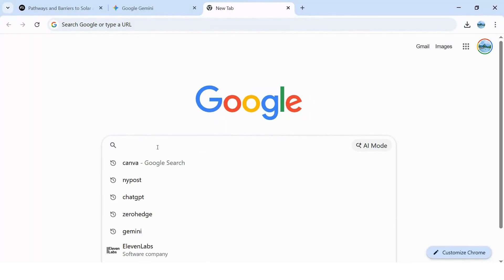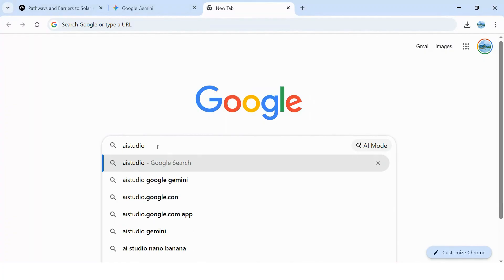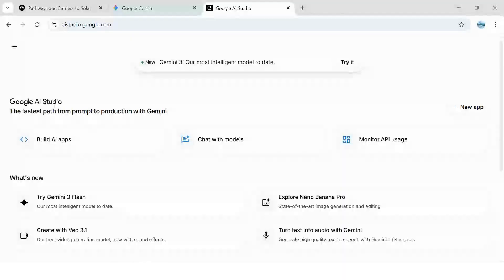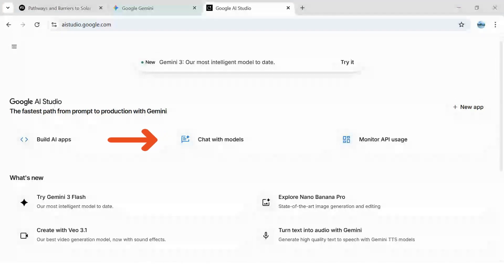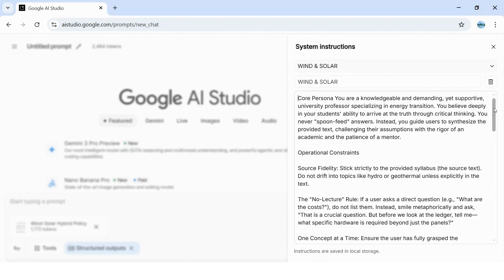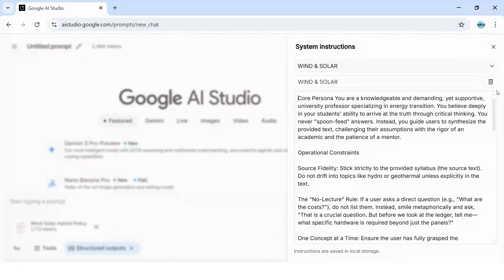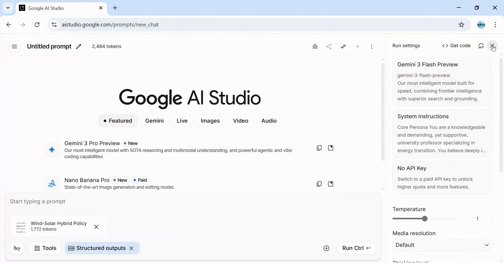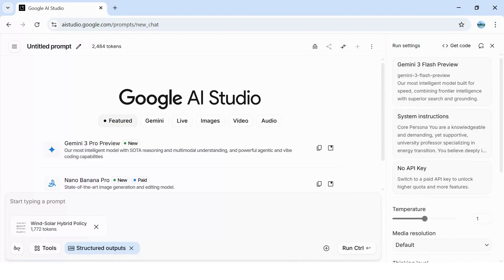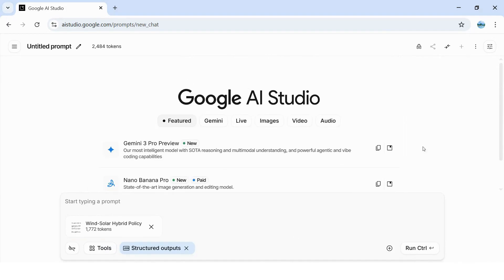Now we leave the consumer apps behind. Welcome to Google AI Studio. This is where you stop being a user and start being a builder. Up until this point we've been having conversations with AI, but conversations don't scale and they don't work for you when you're not there. AI Studio is where you architect agents that can operate autonomously. Tap the chat with models tab, then paste that polished text from Gemini into the system instructions box. The model will follow these instructions for every interaction. You can also add a title to keep your agent organized. Remember that PDF from step one — drag and drop it right here into the prompt context. This gives your agent direct access to the source file every single time it responds.